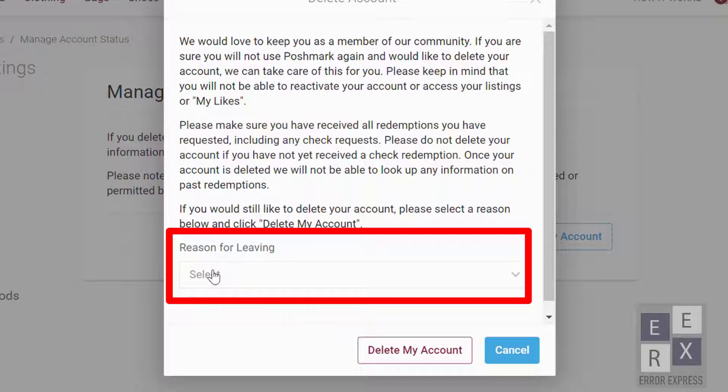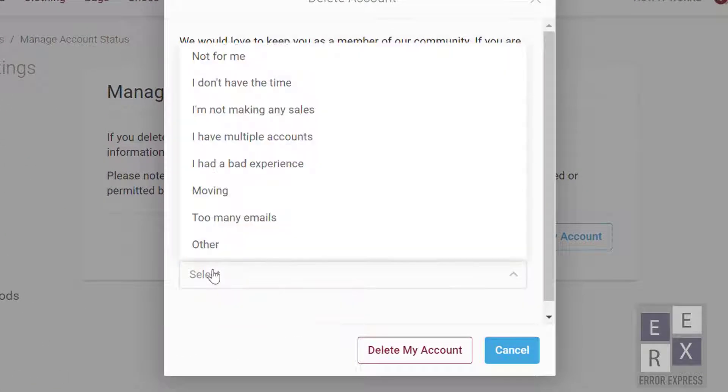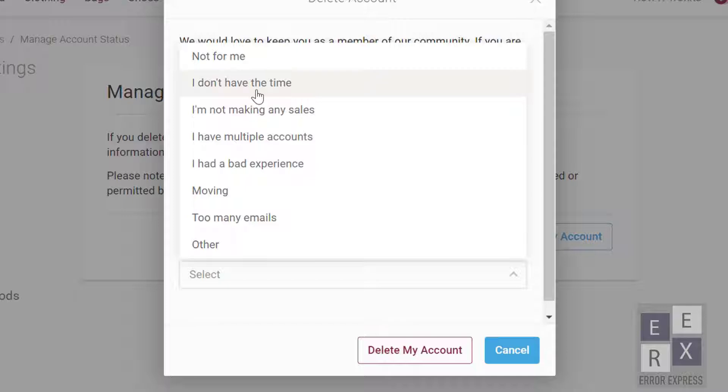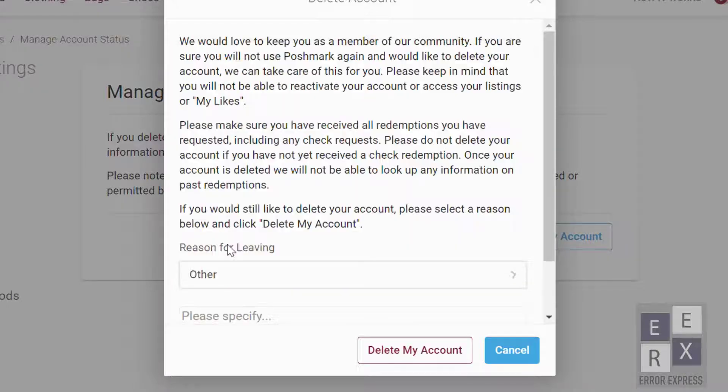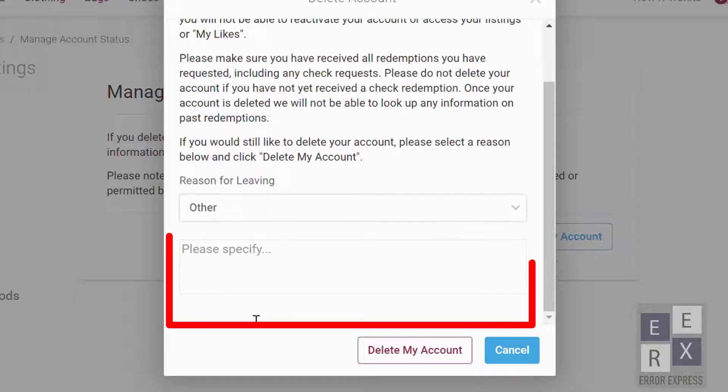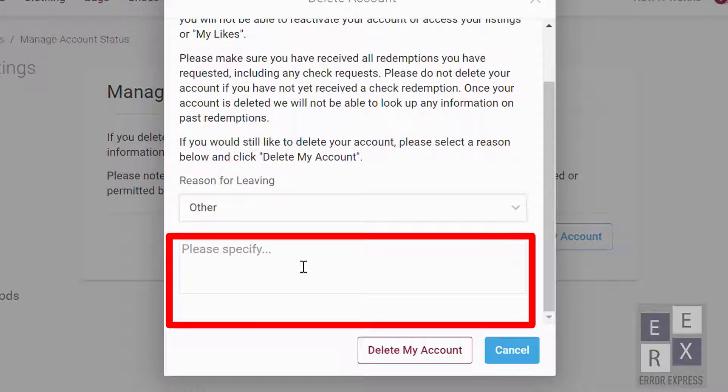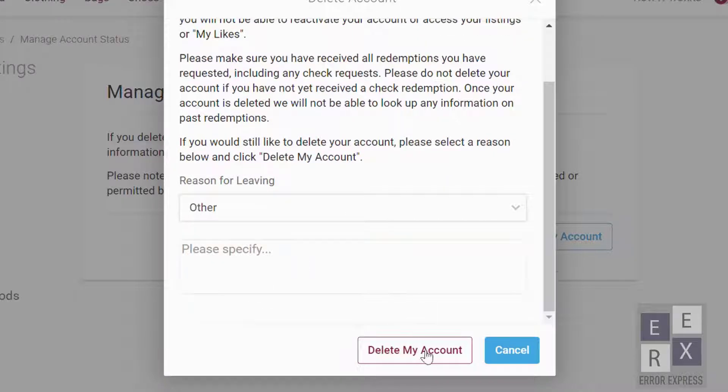Now select the reason for leaving. These are the reasons you can select. Here you can specify if you want, or you can just leave it. Click on Delete My Account.